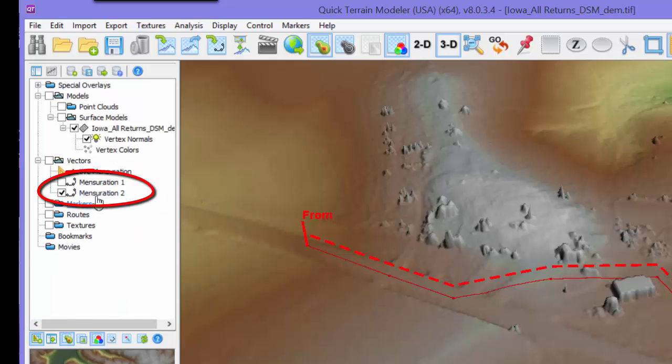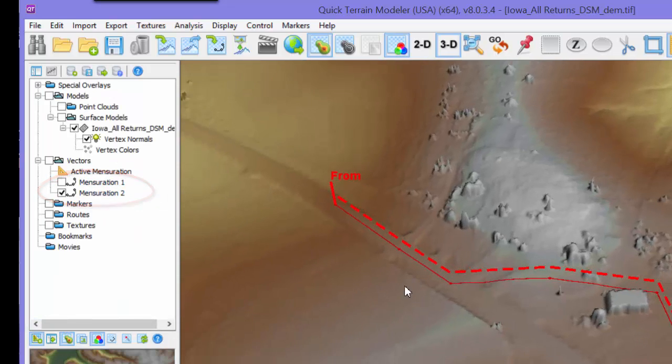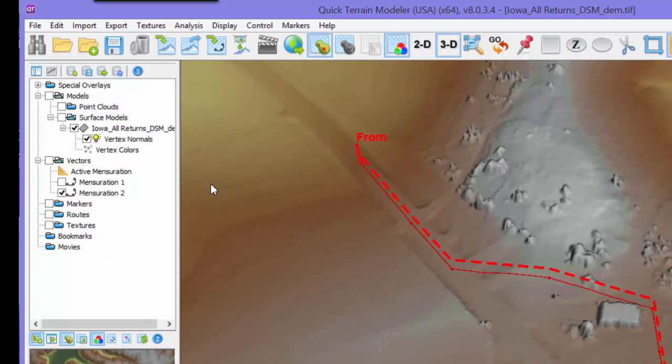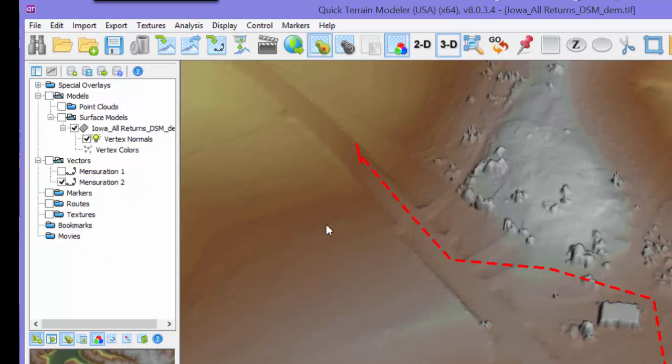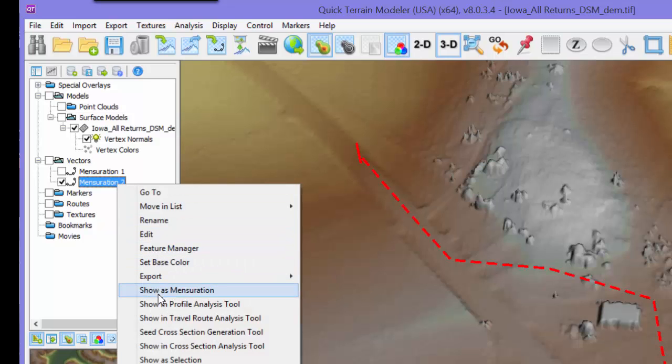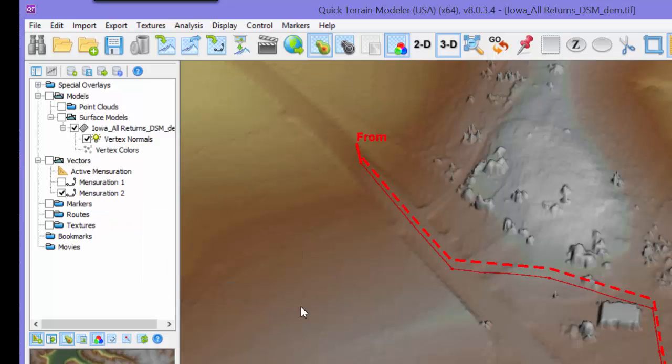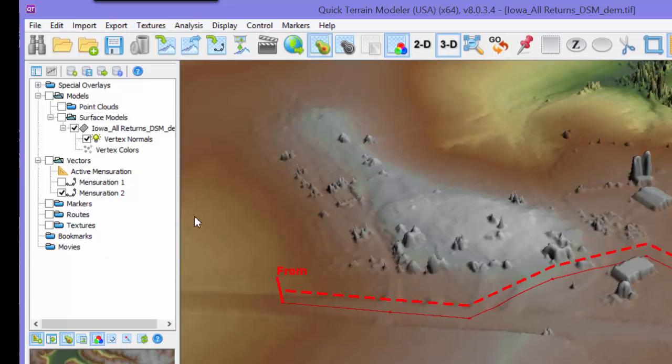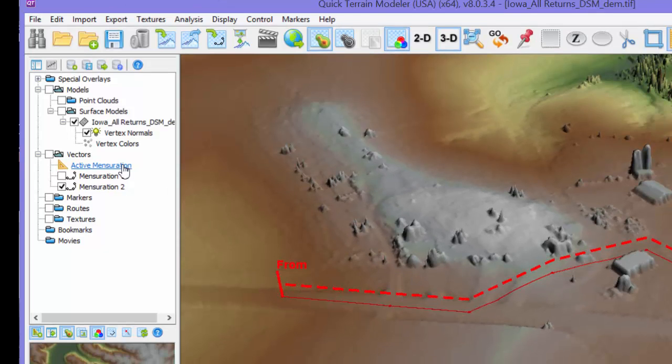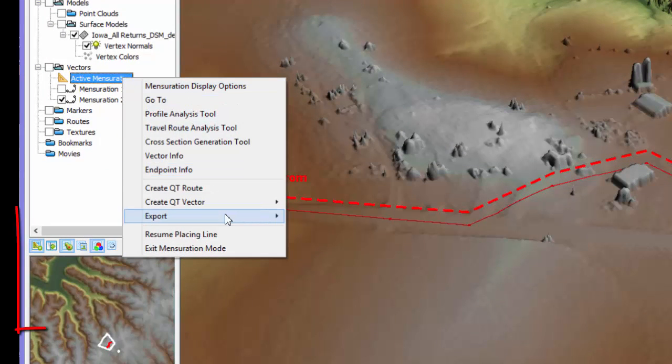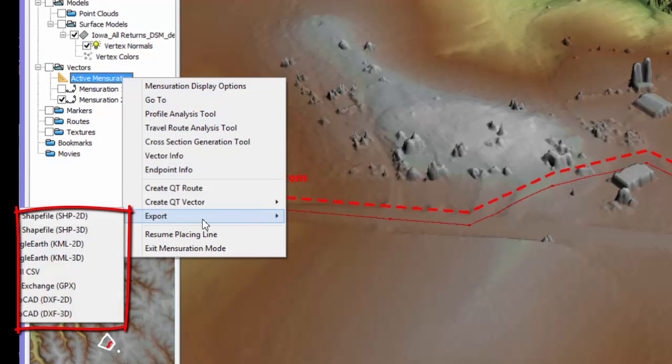To make it an active mensuration line again, right-click on the vector and show as mensuration. To export a mensuration line to another file format, right-click on the active mensuration line in the layer tree, then select Export and choose the appropriate format for export, such as KML, Shapefile, or DXF.